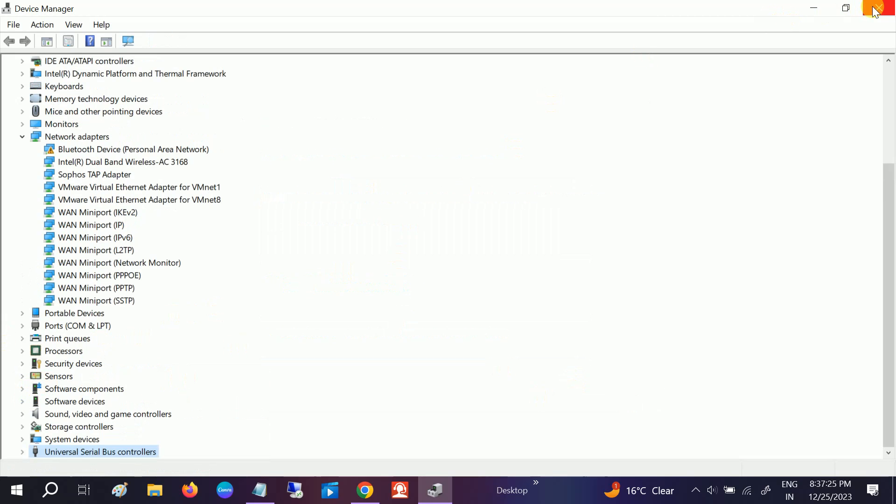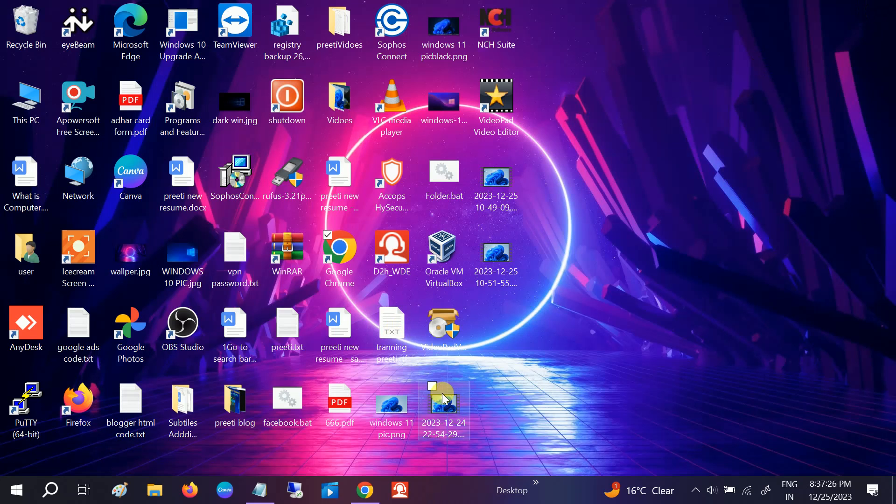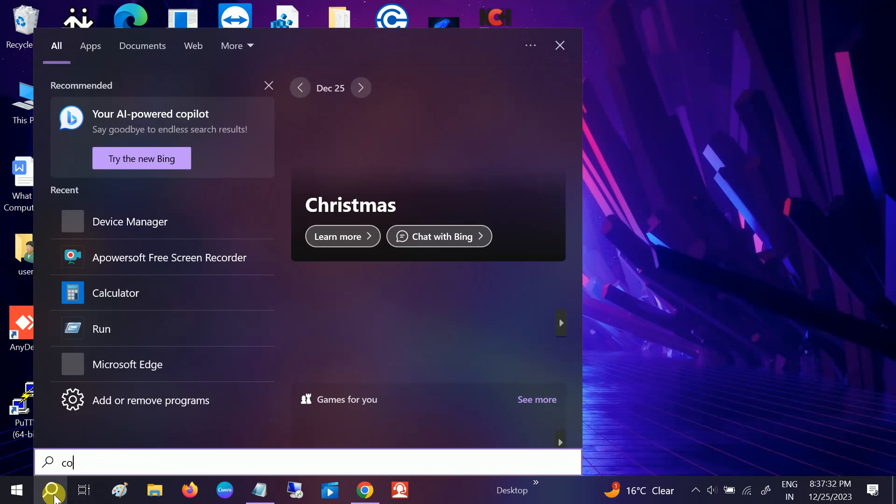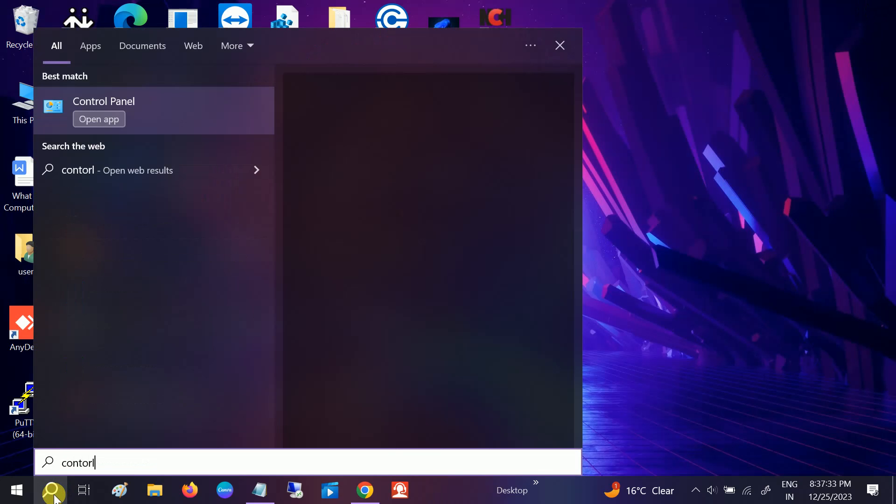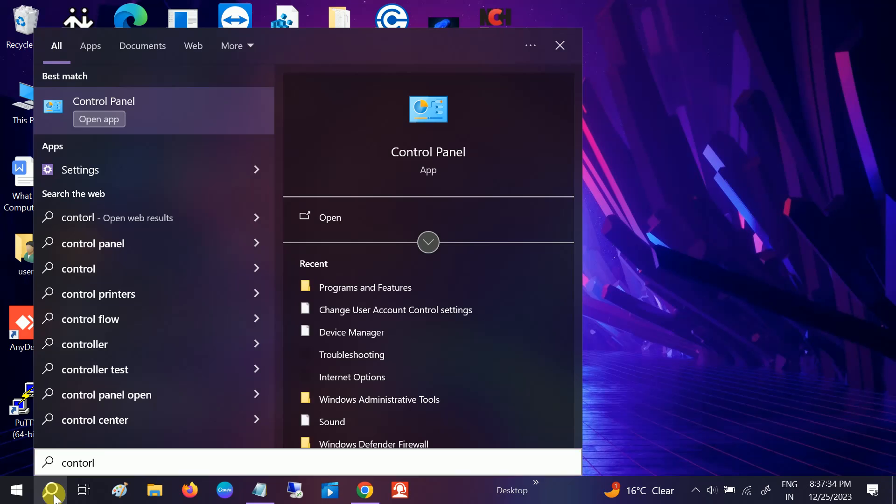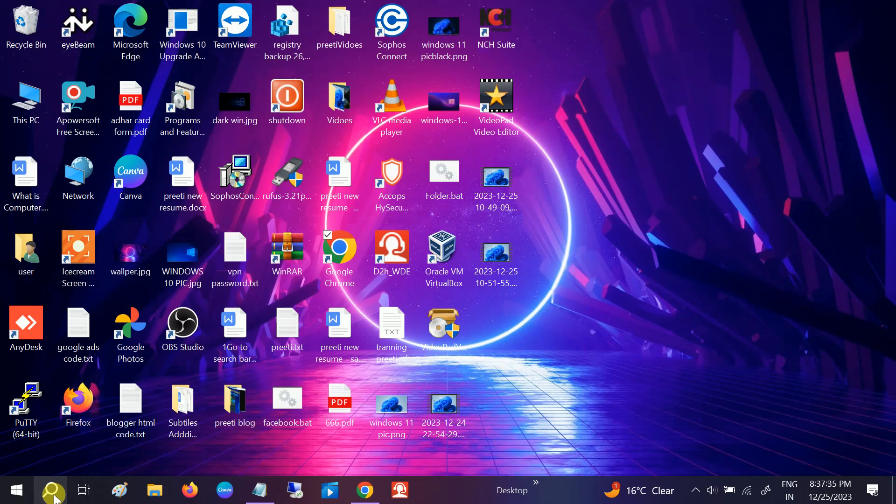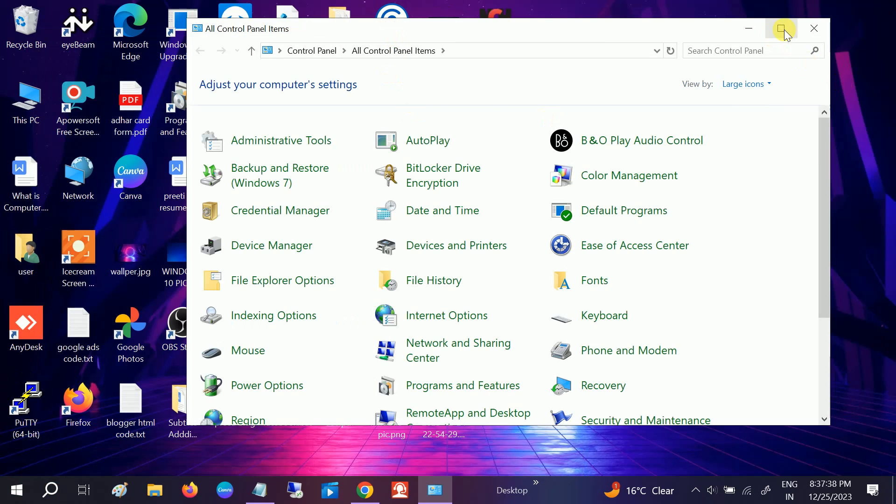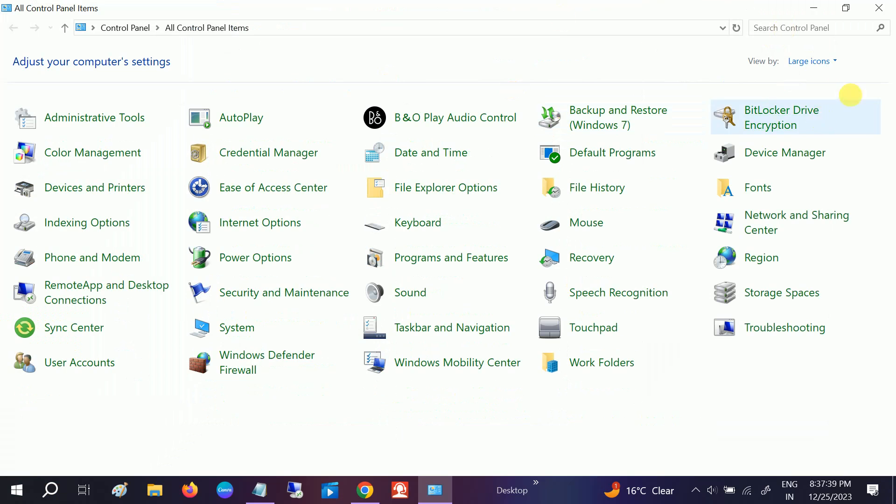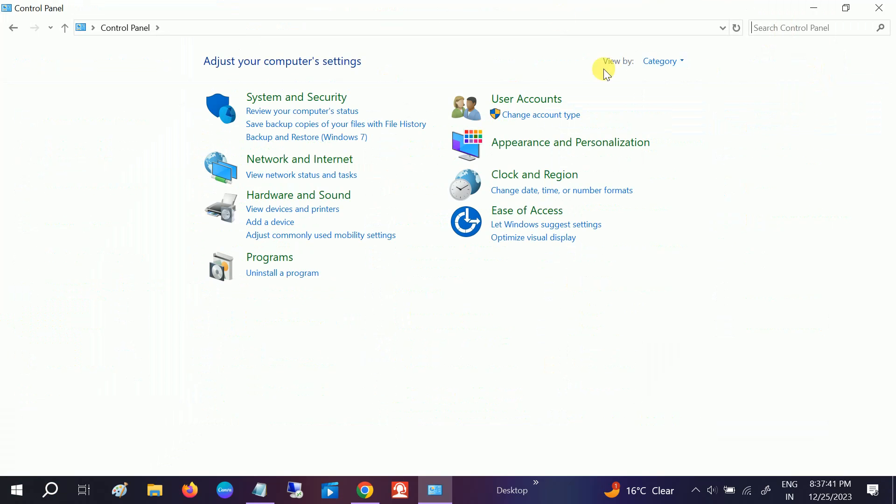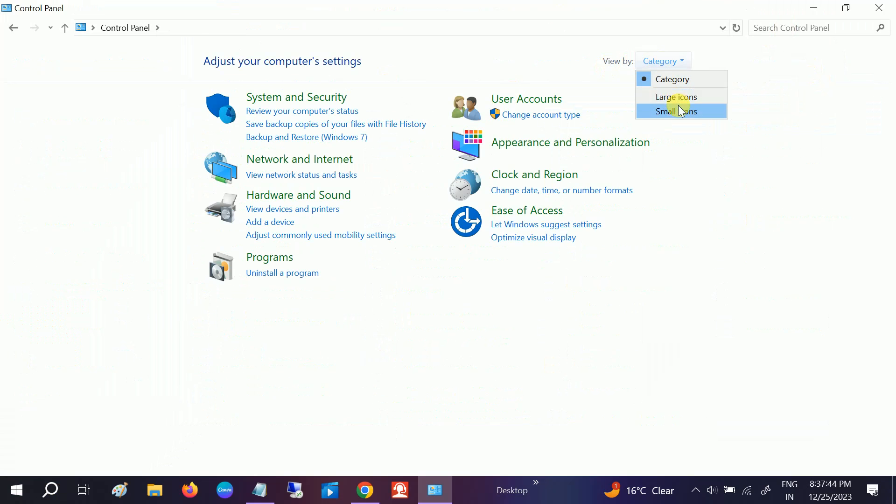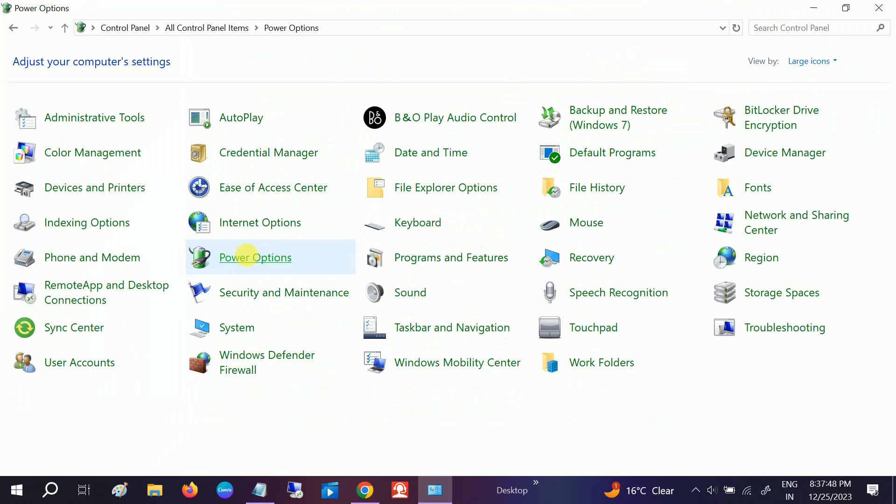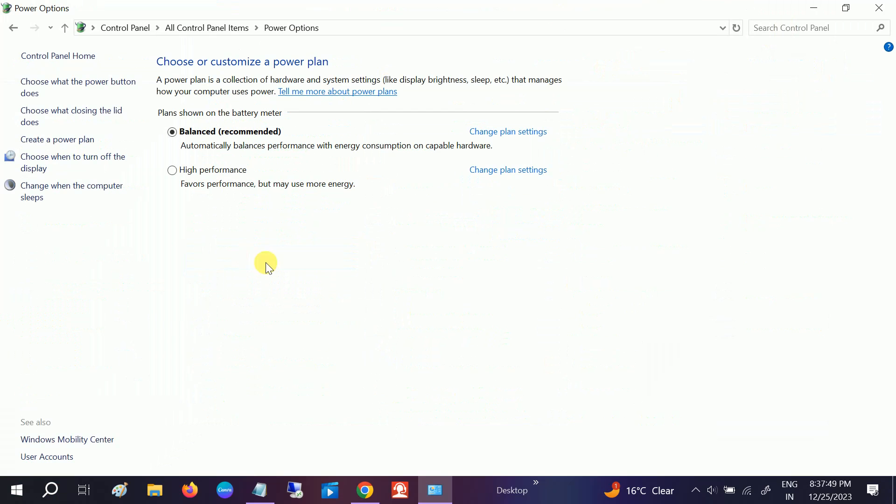If your issue is still not fixed, sometimes there is some issue with your power plan options. Open the Control Panel and once you open that, go to large icons. The category should be selected automatically and go to Power Options here.